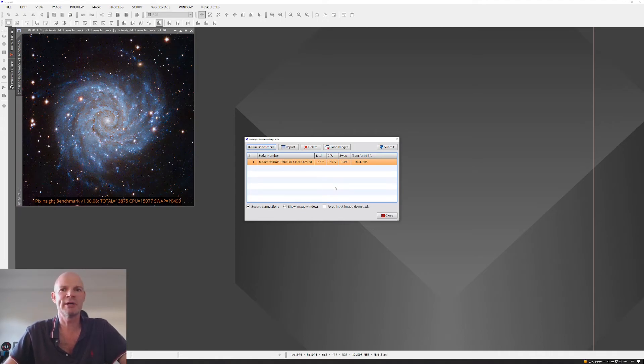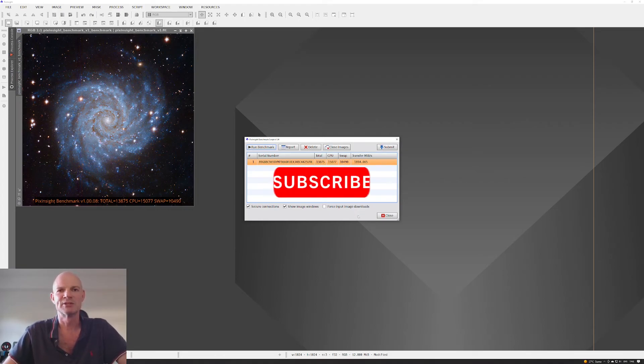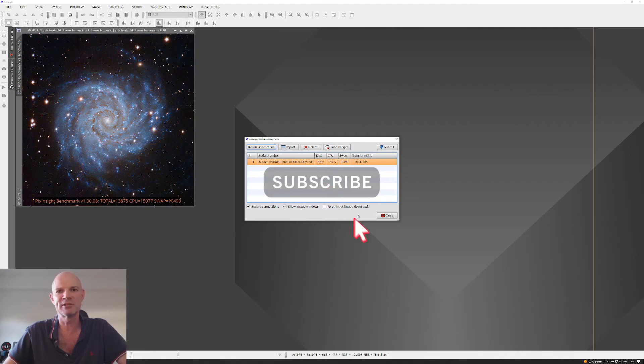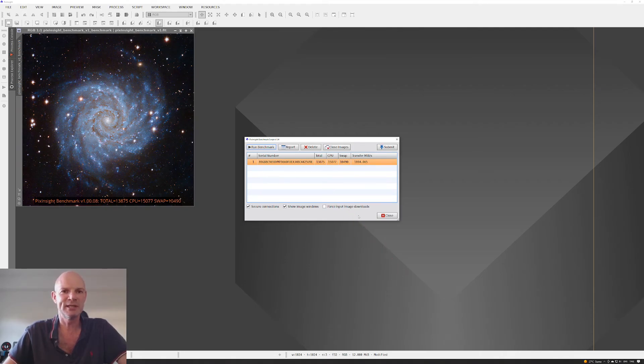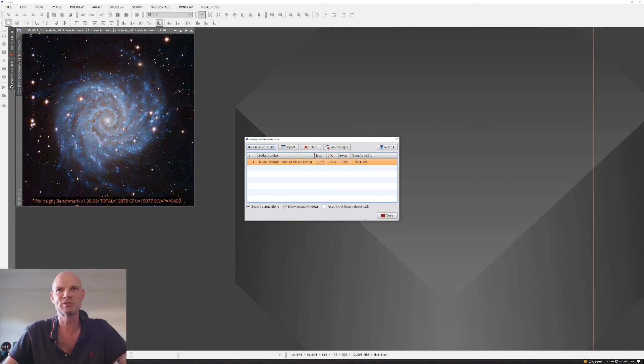So there we have it. A couple of quick, easy changes I made to my system, and to gain a nice little boost in performance. So we'll have to wait and see if that's a noticeable difference when I actually do some image integration. And, well, the benchmark says it's better, so I'll take it for granted. So that's all for us now. Give it a try, and we'll catch you in the next one.